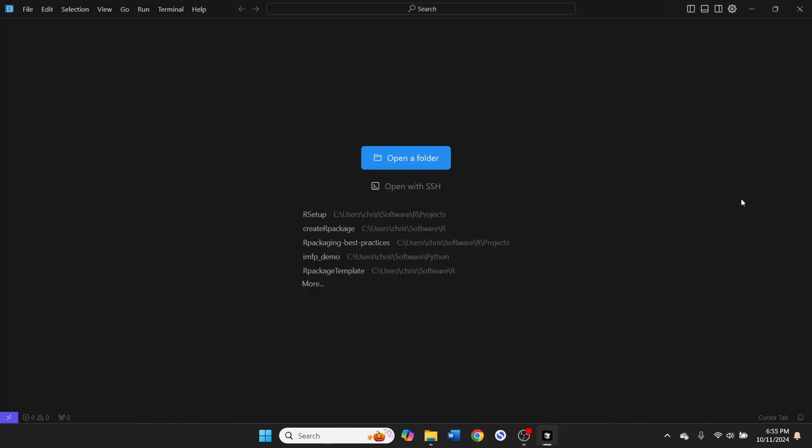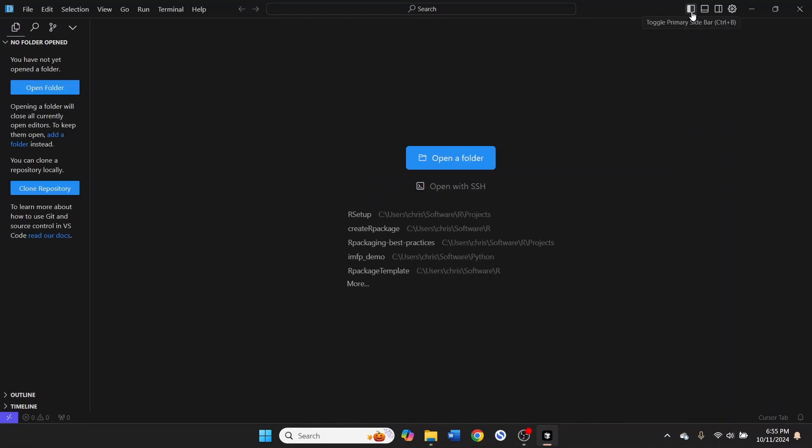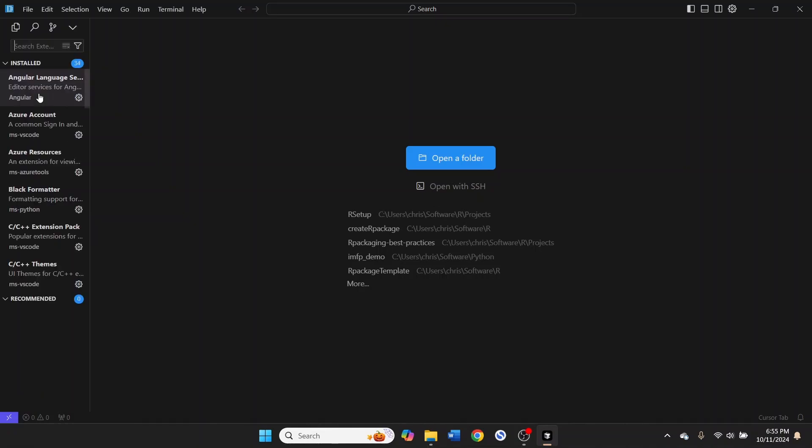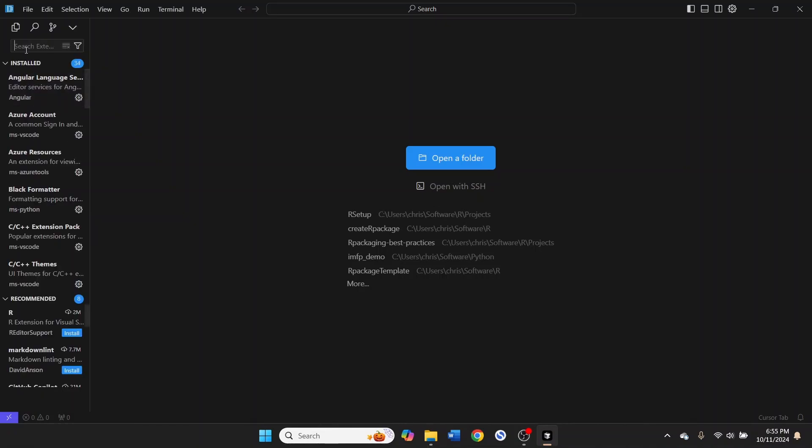So now that we've got the cursor IDE installed, you can toggle the primary sidebar using this button up in the upper right. Yours may look a little different than mine. That's fine. Just hit the extensions tab.